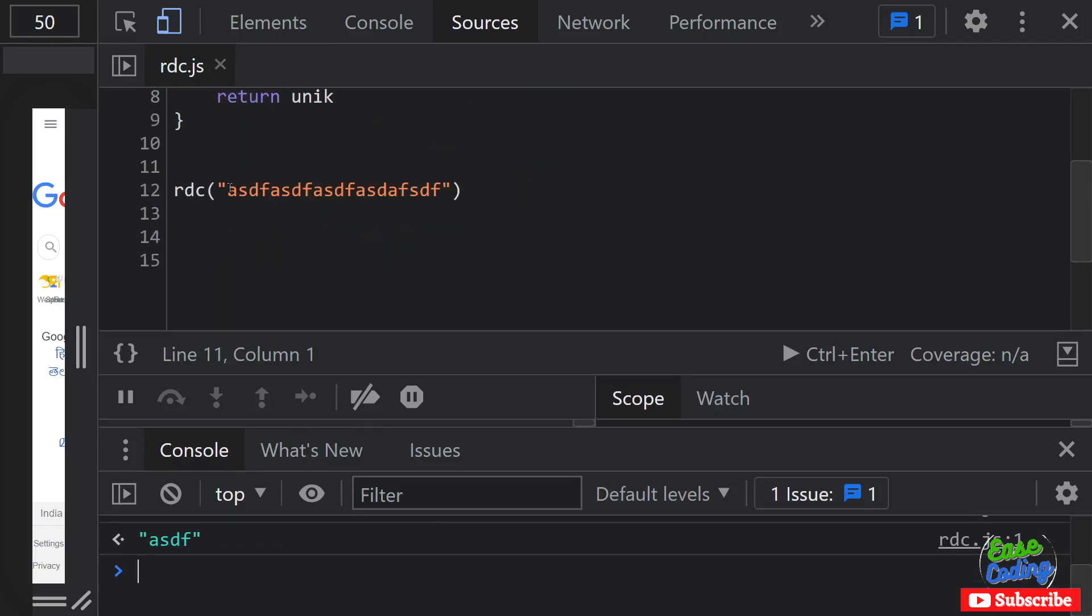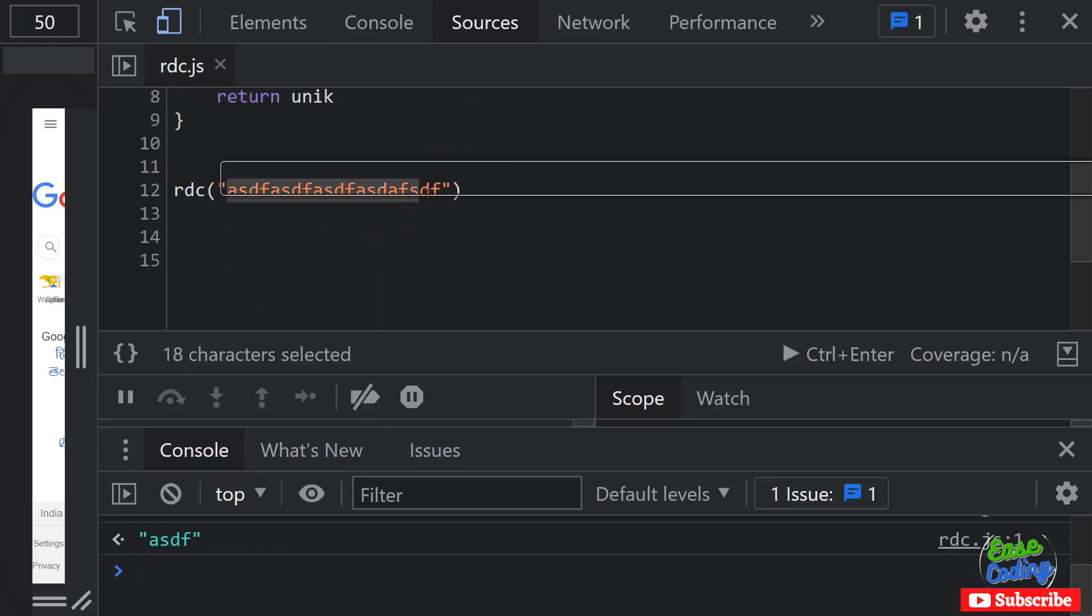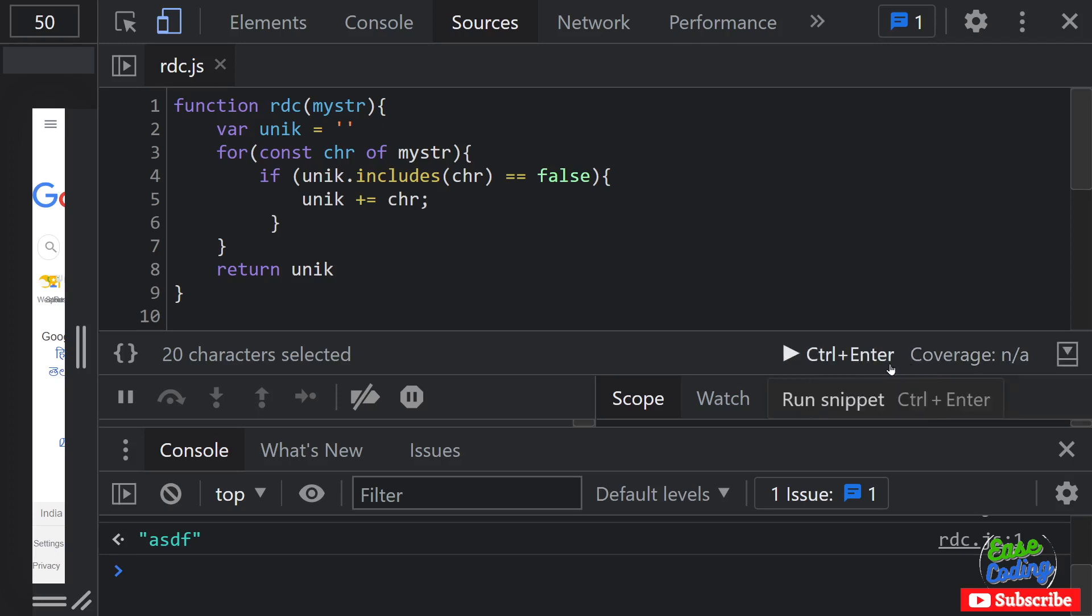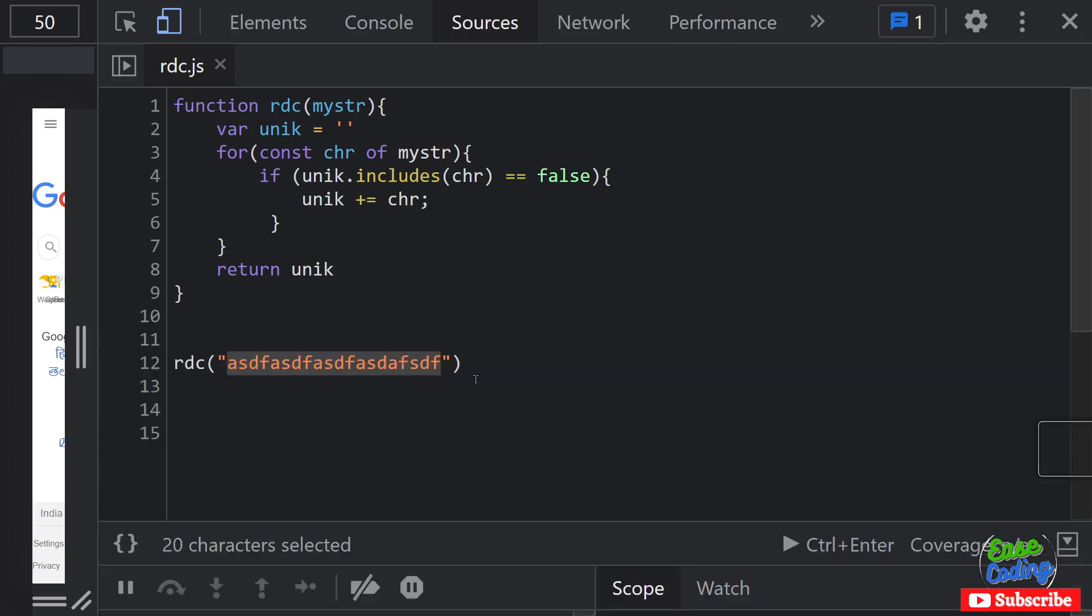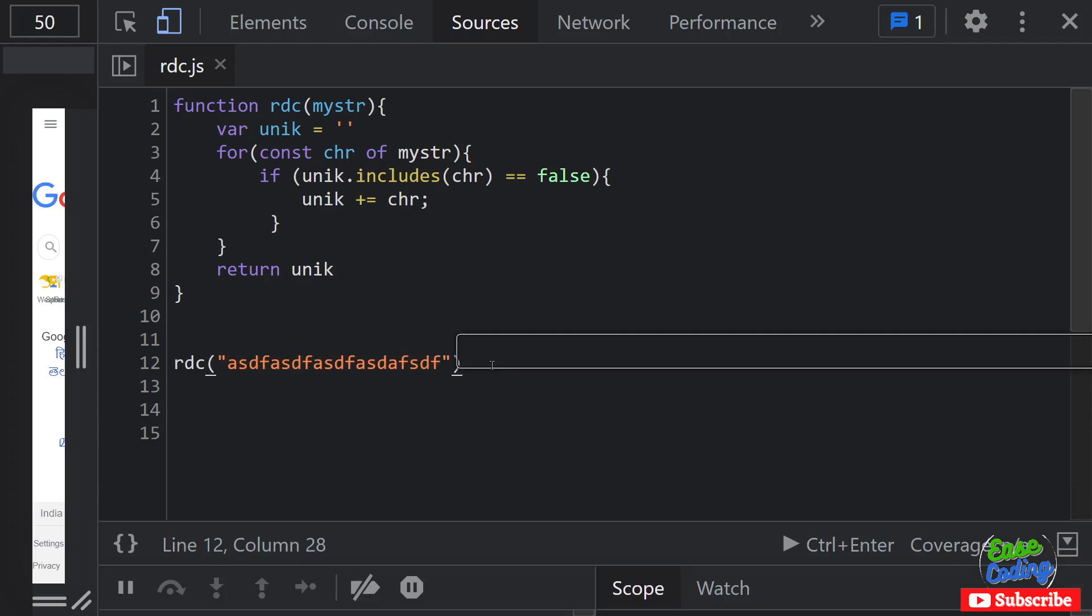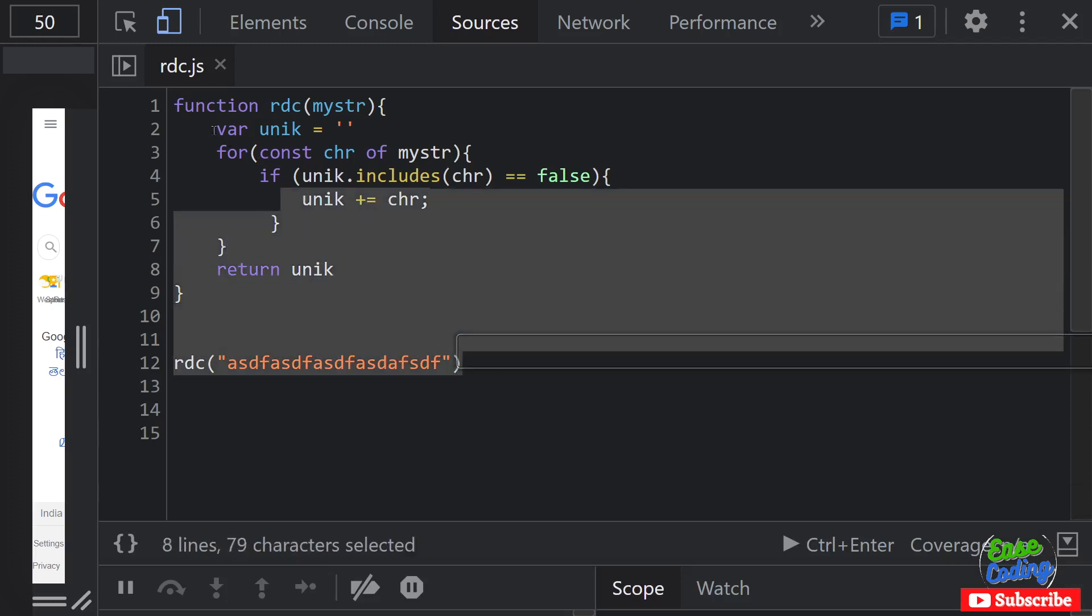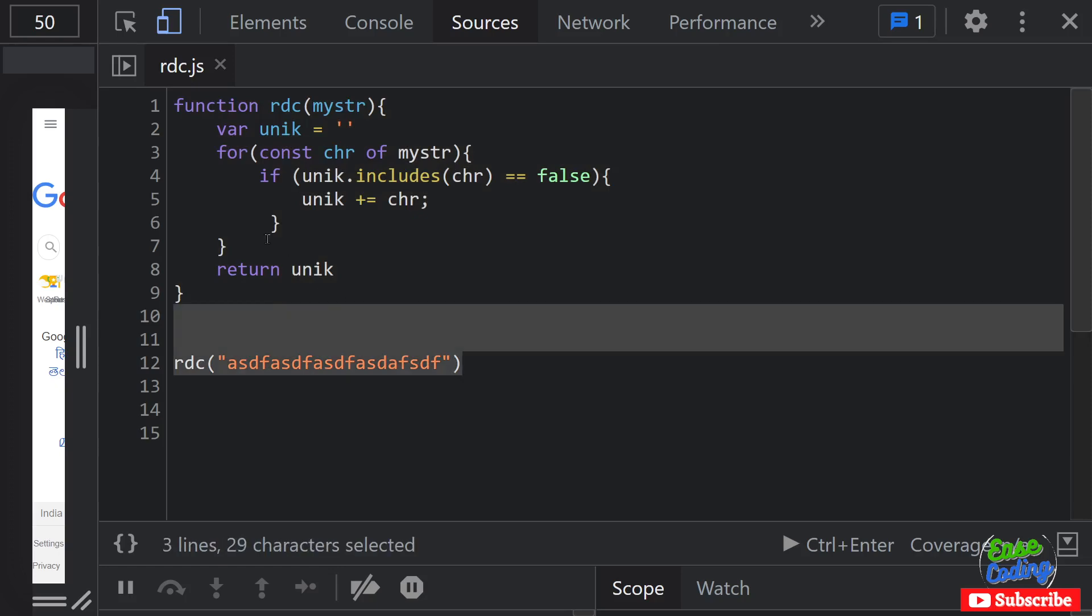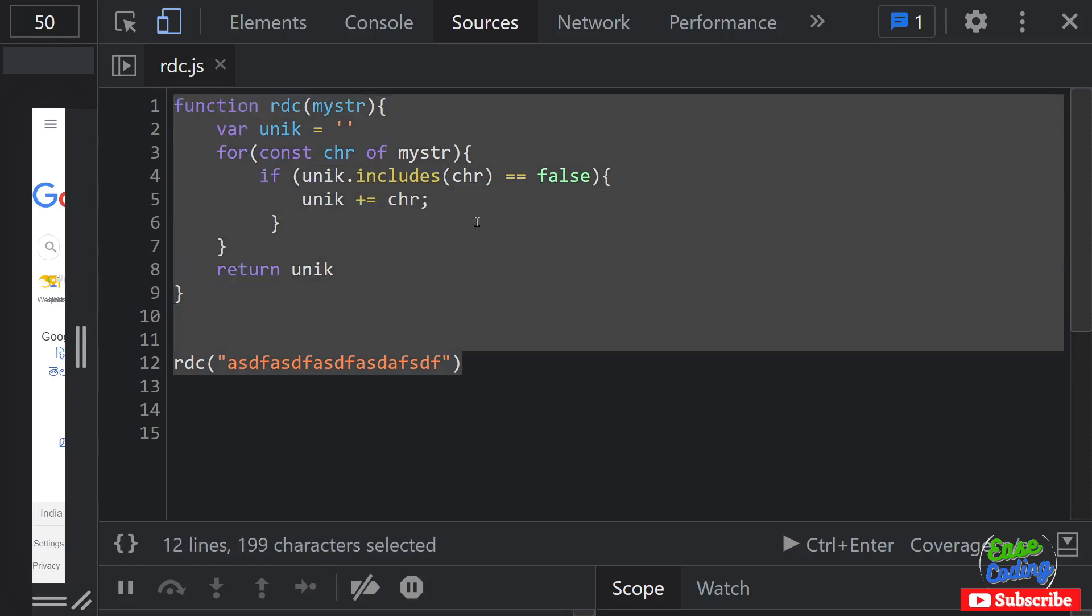From this given random string so it's working perfectly fine. This is how you can remove duplicate characters from a string using JavaScript. All right, that's it for this video guys. If you haven't subscribed to my channel please subscribe. Thank you, bye.